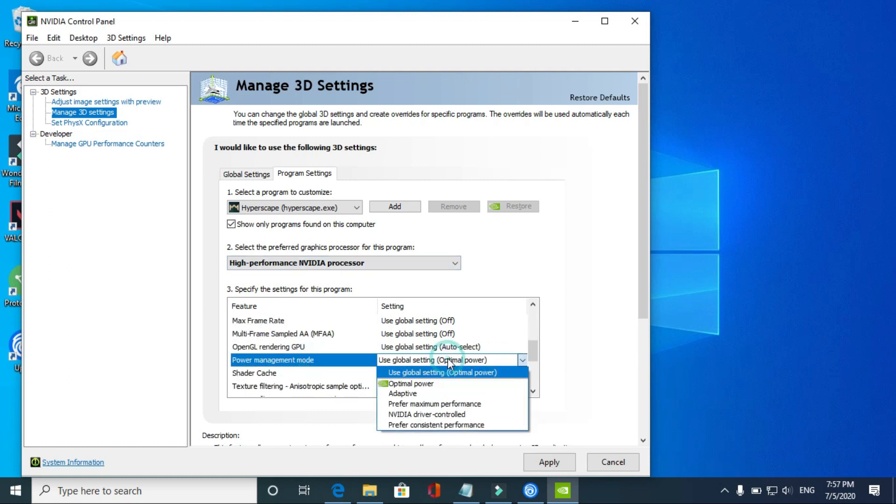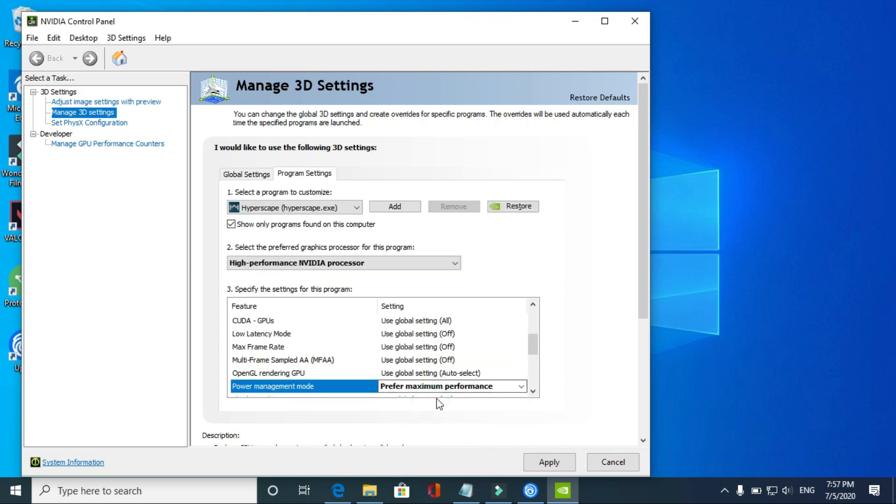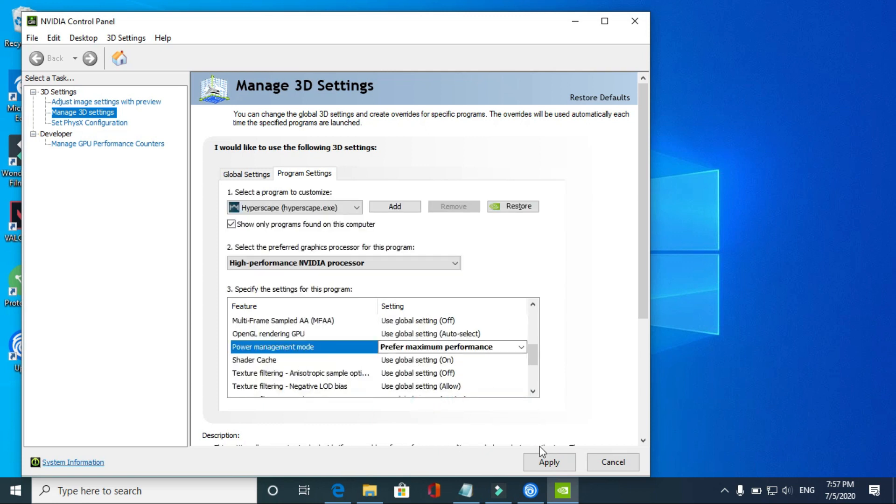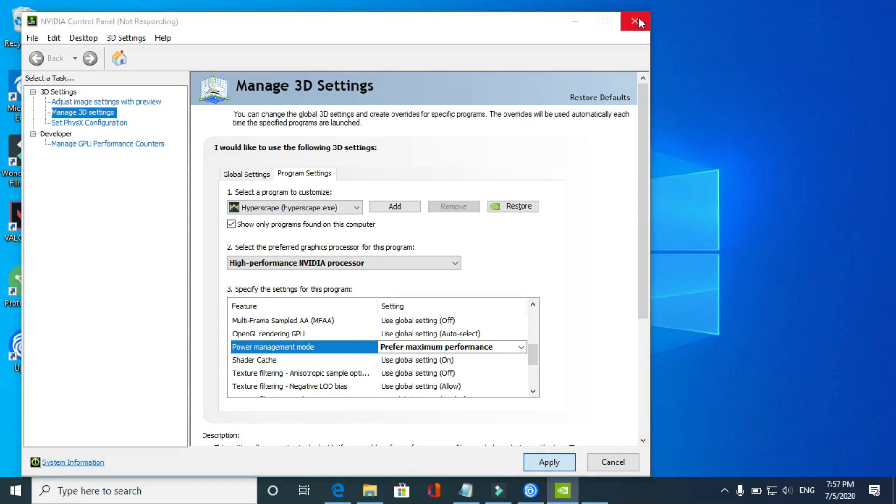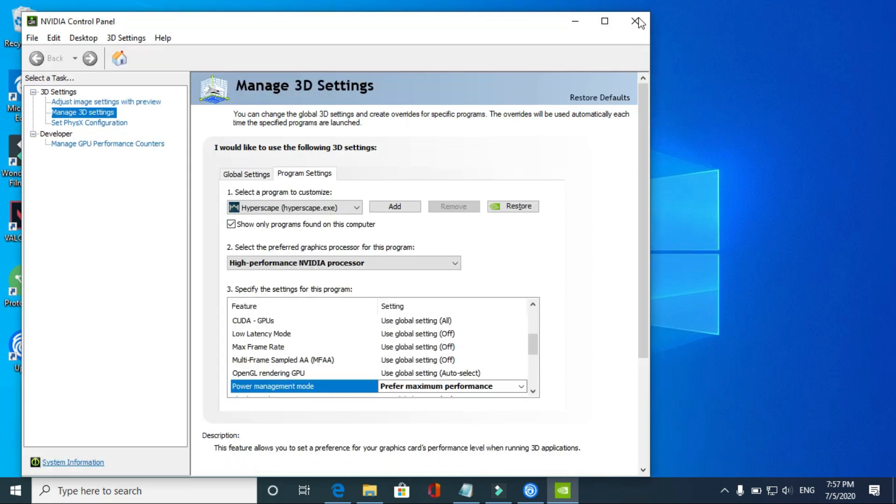In Power Management, you have to change it from Optimal Power to Prefer Maximum Performance. Once you have done it, apply these settings and it will make a significant difference as it will prefer maximum performance while running this game. Once you have applied it, close this NVIDIA Control Panel and you'll be good to go for the fourth step.